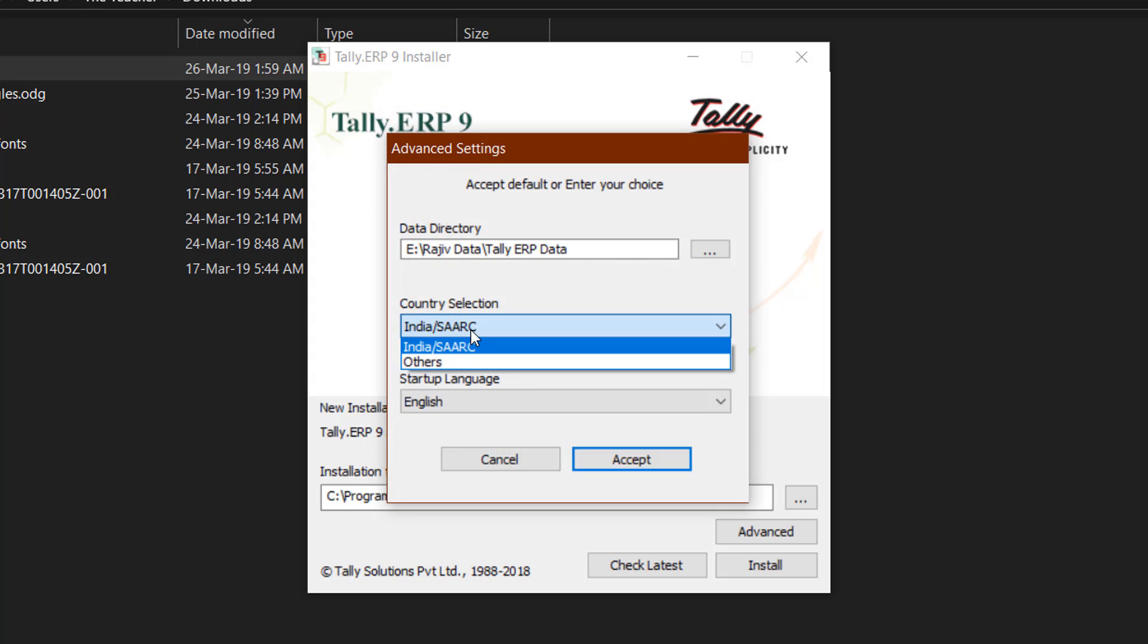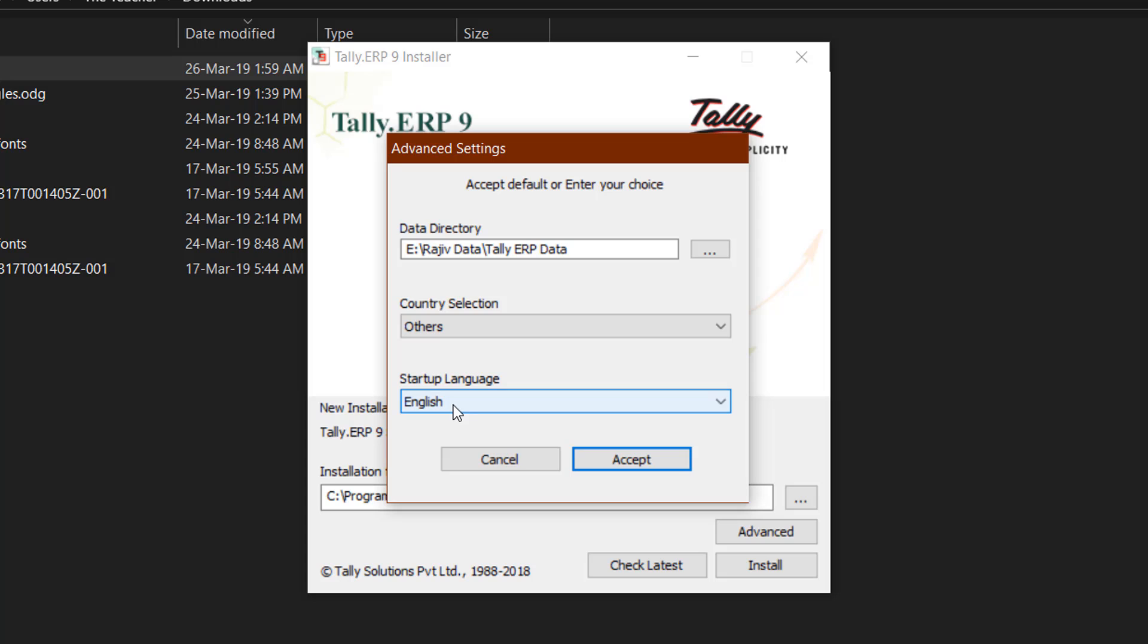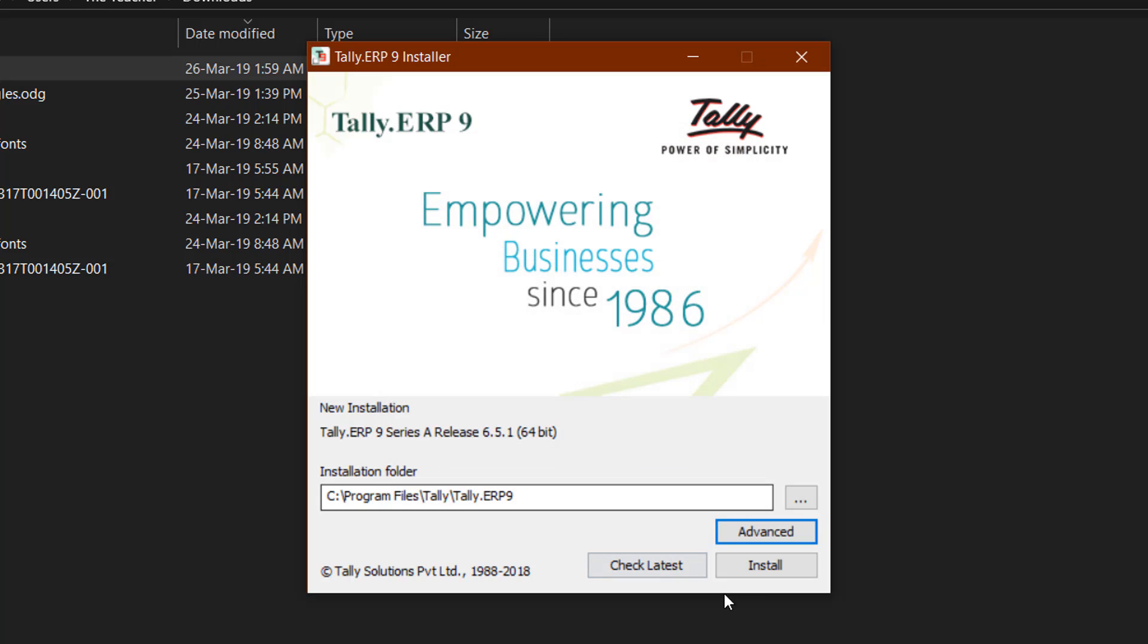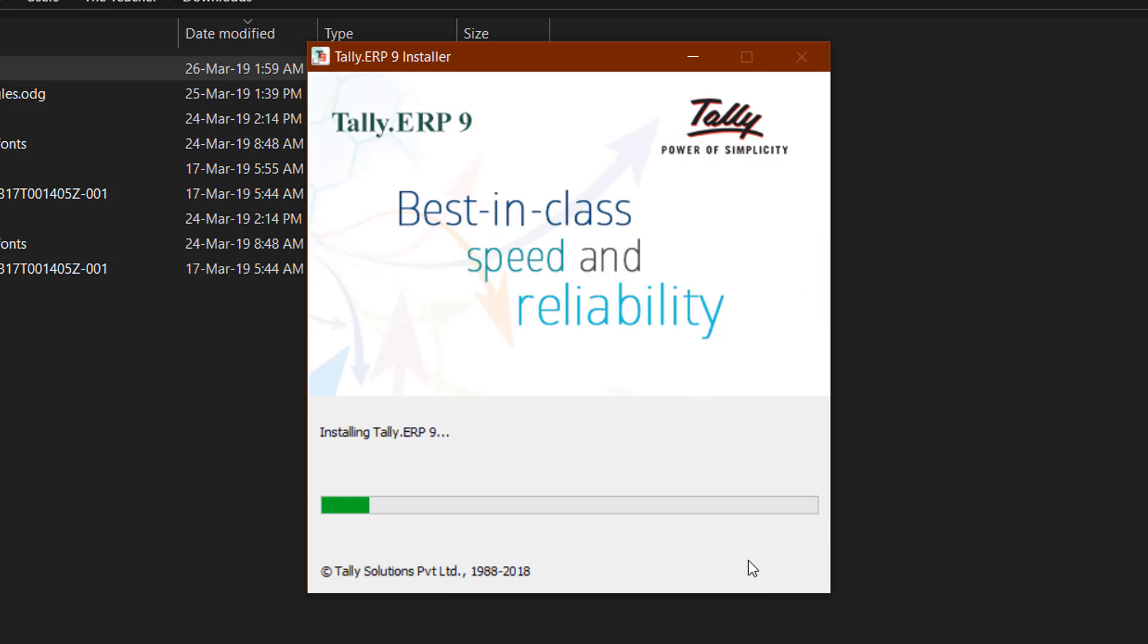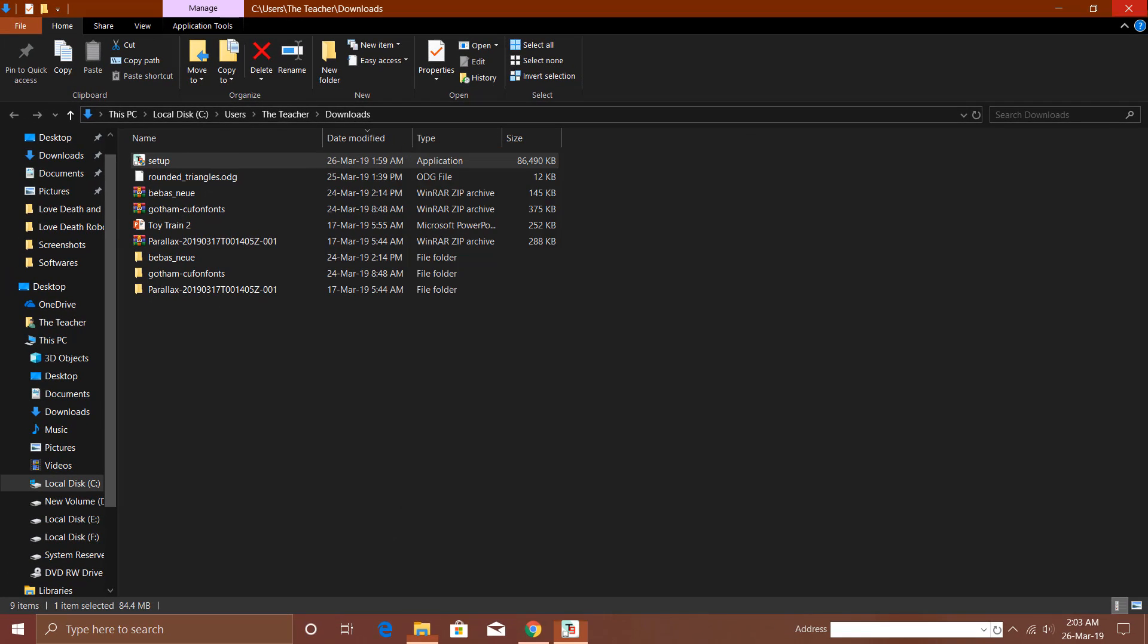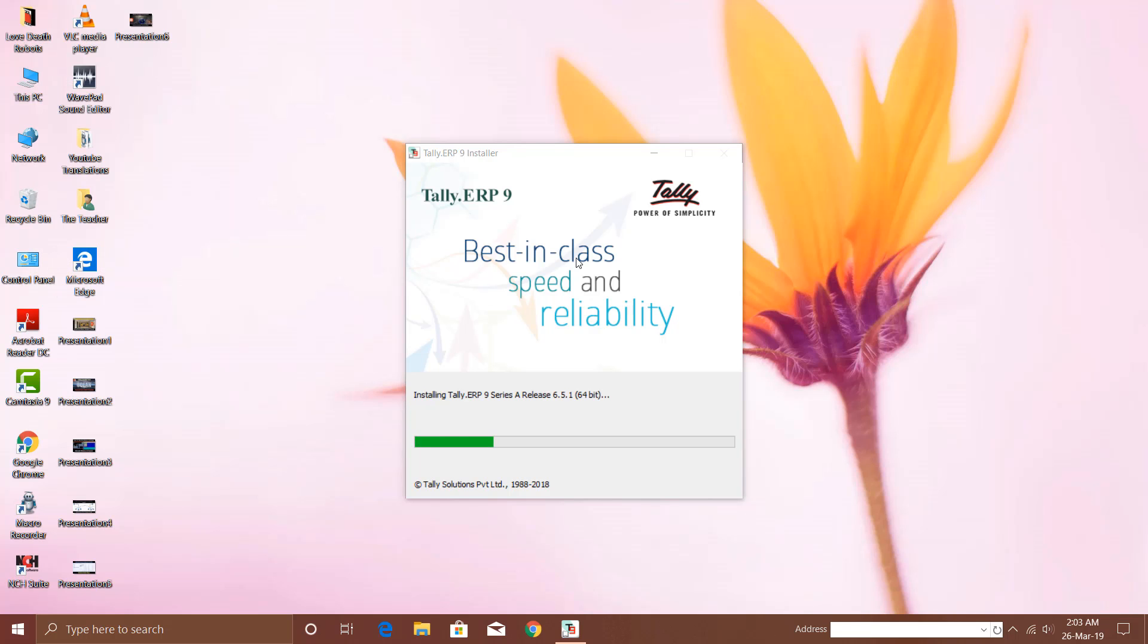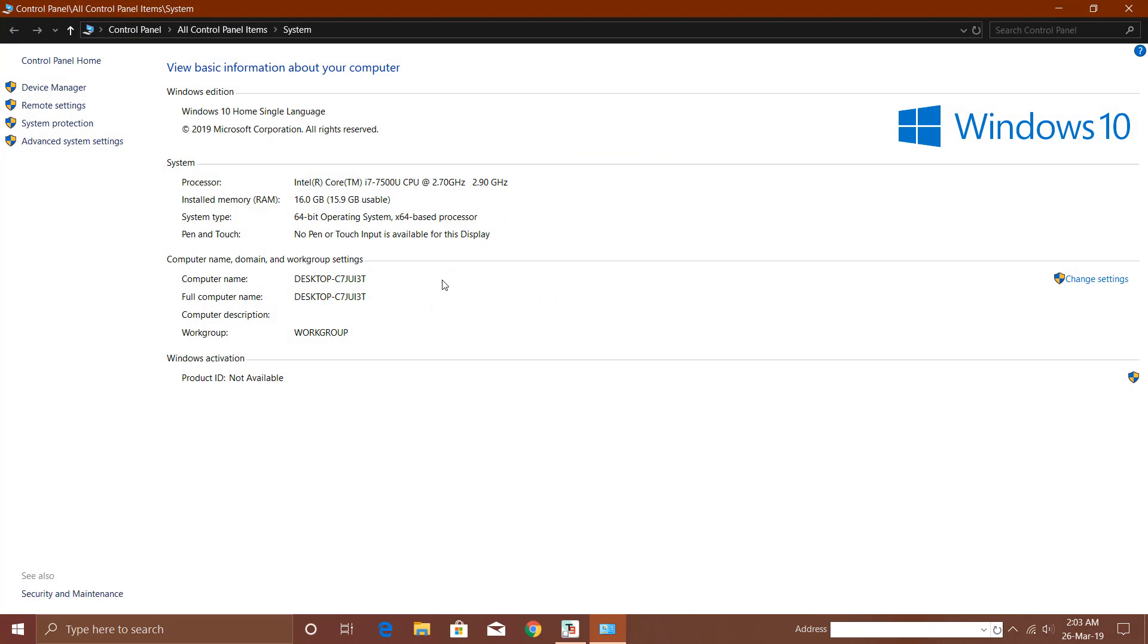Here you can choose a country. If you reside in any other country, click on Others. You can choose the startup language for Tally, which by default is English. Hit the Accept key and click Install. That's a 64-bit edition and I have Windows 10 64-bit operating system with 64-based processor, i7 2.7 gigahertz.